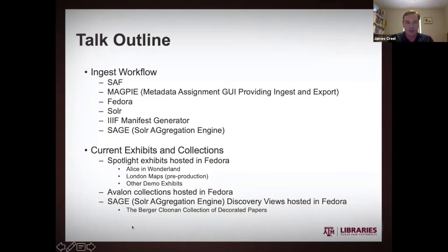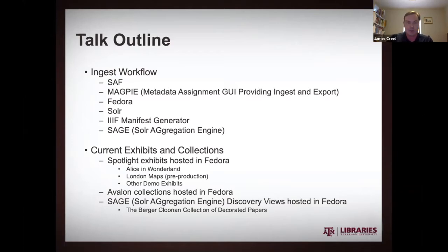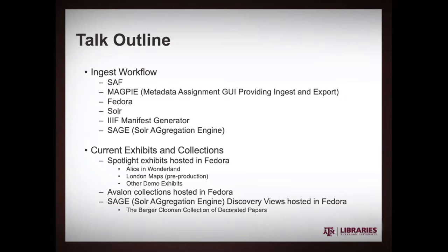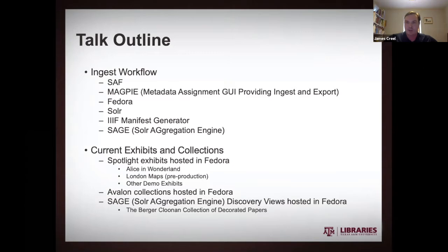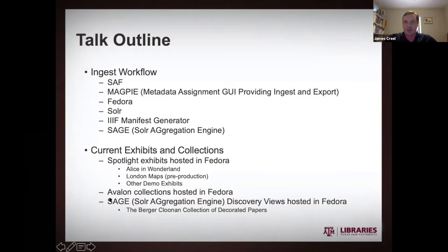Then we have kind of just as an aside, we have this Avalon service that is using the same Fedora instance. Avalon being, oh, what do you call it? Like these call them Hydra heads, but I don't know. I think solution bundles, I feel like. A Samvera solution bundle. It certainly is a solution bundle. So that's great. And then finally, we'll talk about using SAGE to customize your discovery.